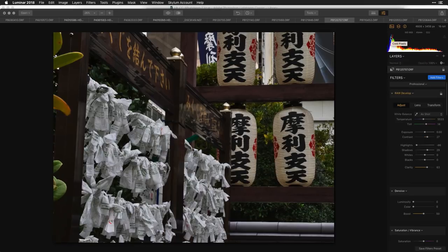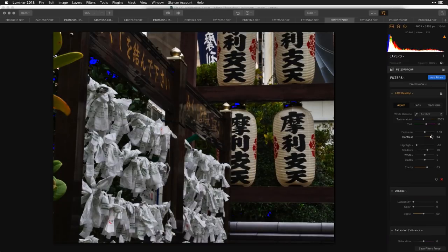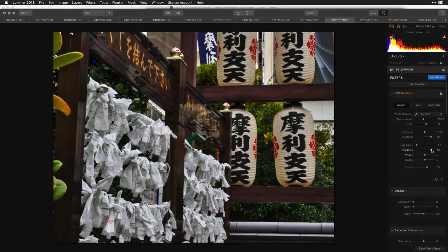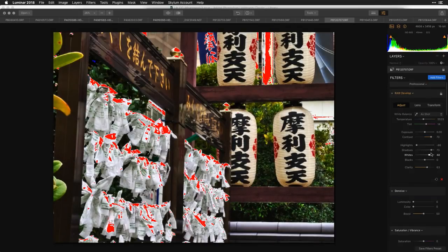You can turn on the clipping indicators, which show you what are called hot and cold pixels. Cold pixels — the blue ones — indicate areas that have been crushed to pure black, so you may want to lift the shadows a little. If you start to see areas turning red, those are hot pixels — areas pushed to pure white with no detail.